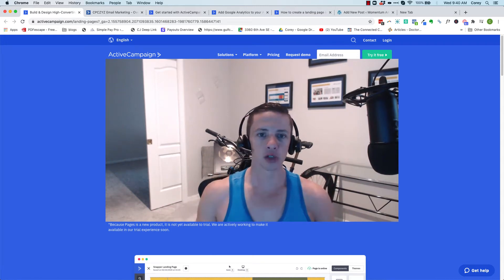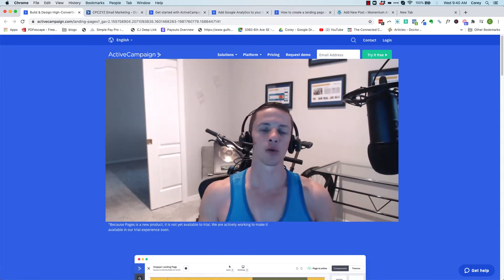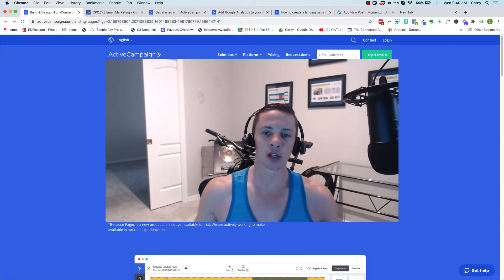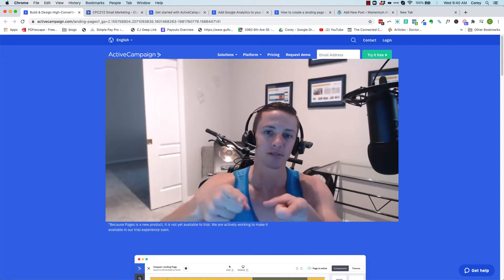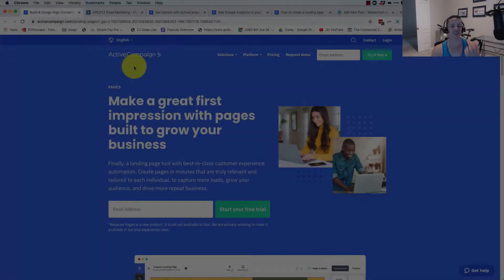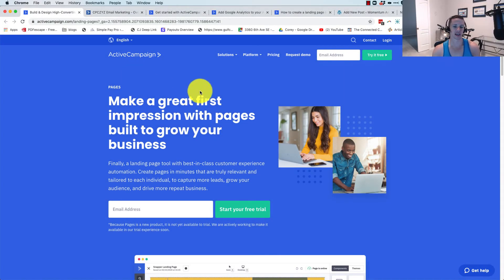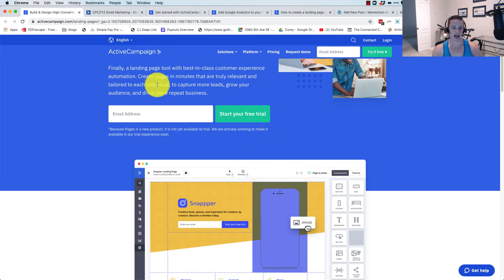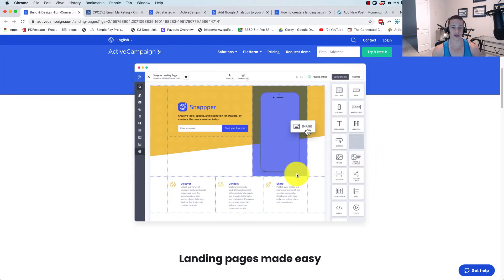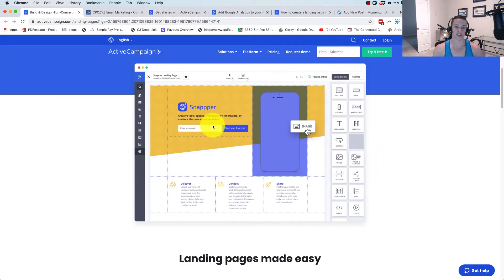Just recently, about a week or two ago, ActiveCampaign came out with landing pages. Let's take a look at this new feature in ActiveCampaign. Here we go.